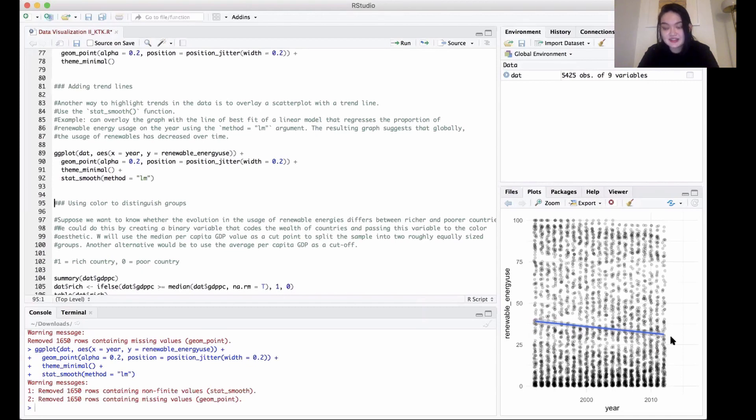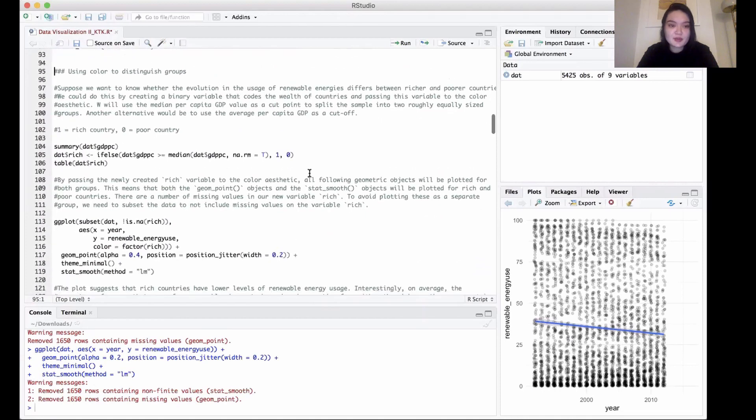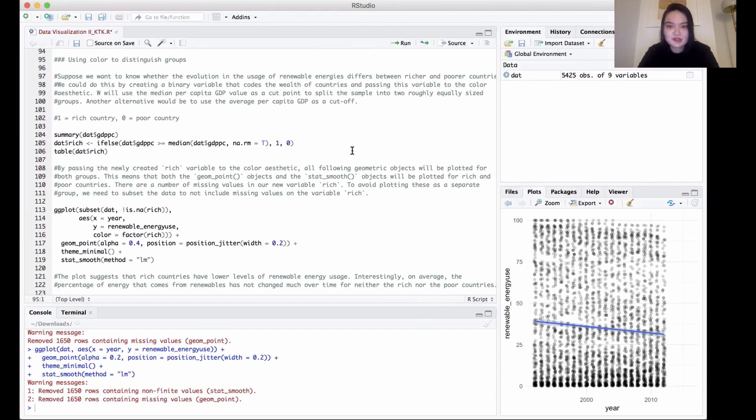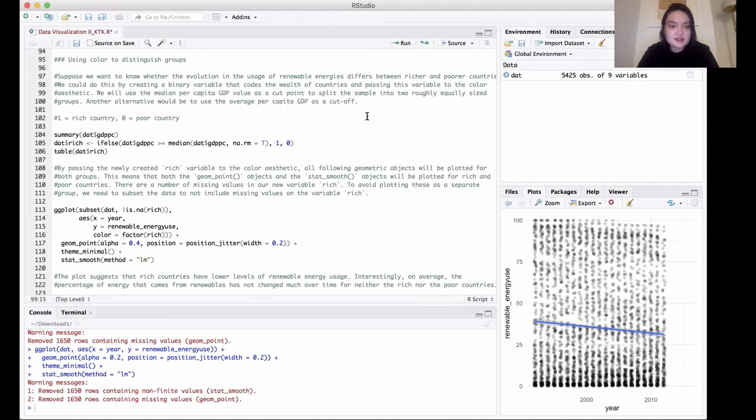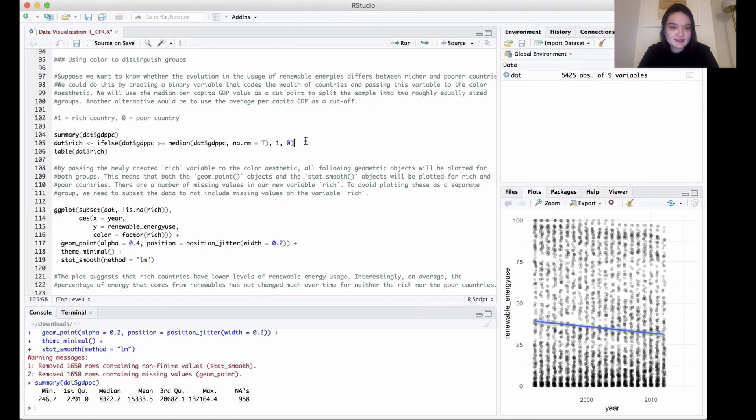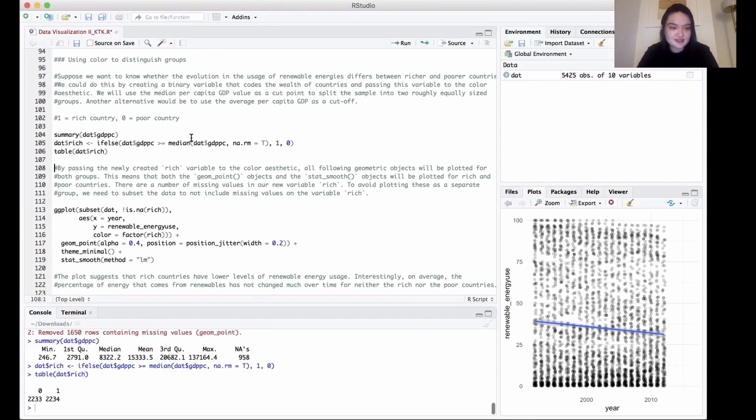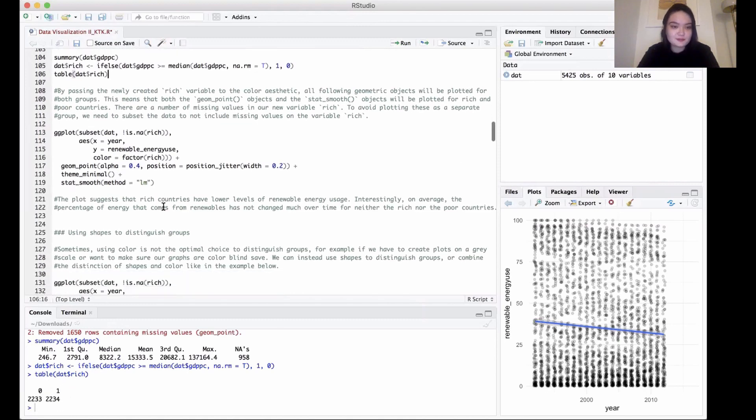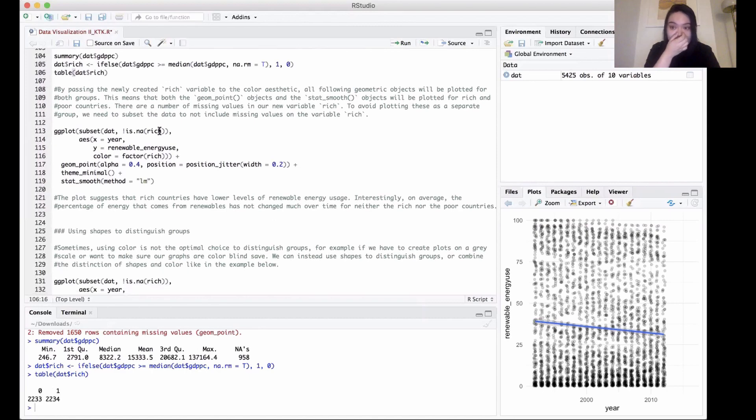Another way to distinguish is we can use color. Suppose that we want to know whether the evolution in the use of renewable energies differs between rich countries and poor countries. One way to do this is to create a binary variable to code the wealth of countries and pass this variable to the color aesthetic. We can use median per capita GDP value as a cutoff point to split the sample into roughly two equal-sized groups. We can code a rich country as one and poor country as zero using the ifelse function. As you can see by using the table here, we can see it's about equal—our two groups, our rich country and our poor country.